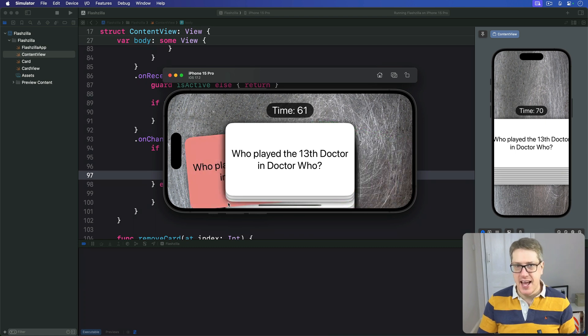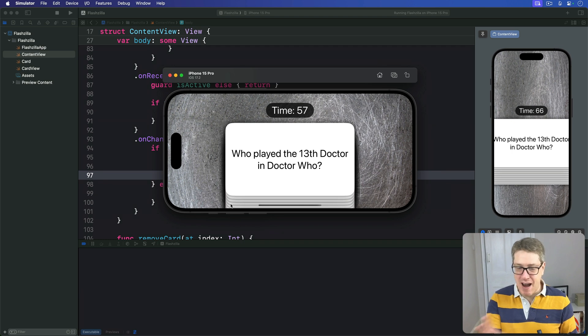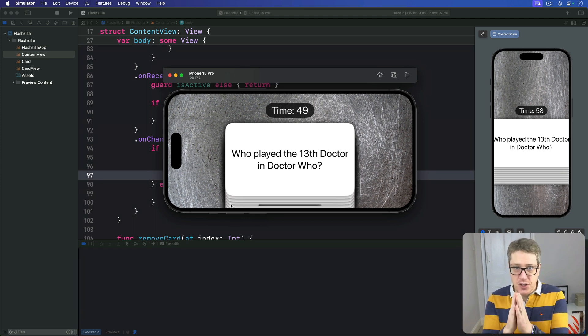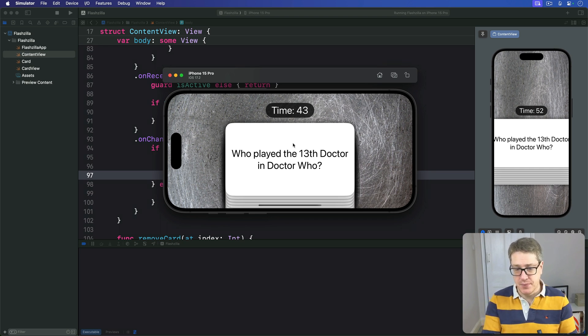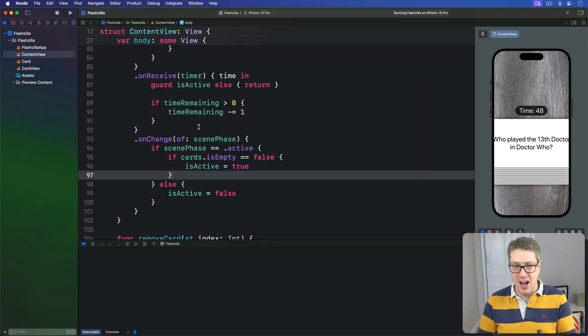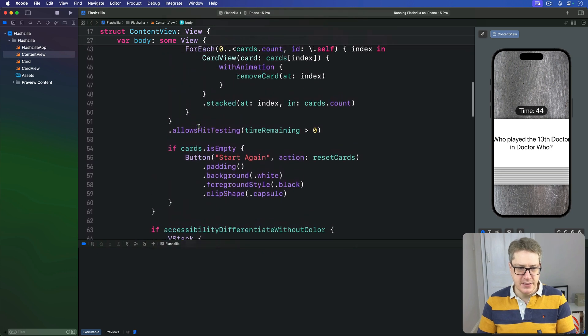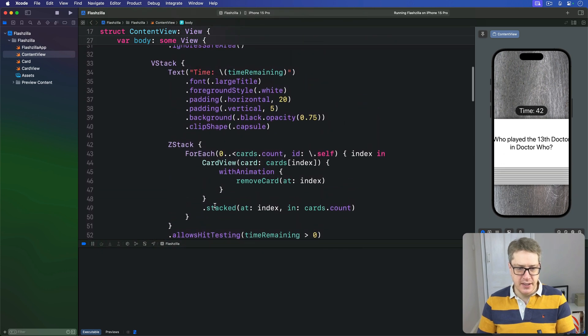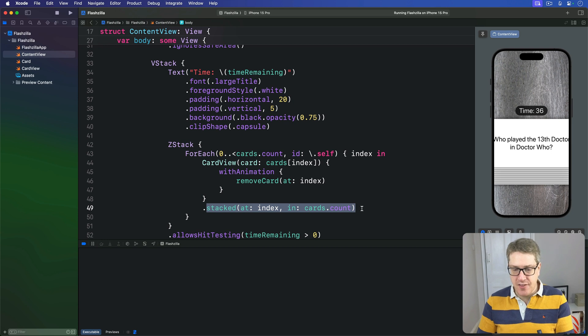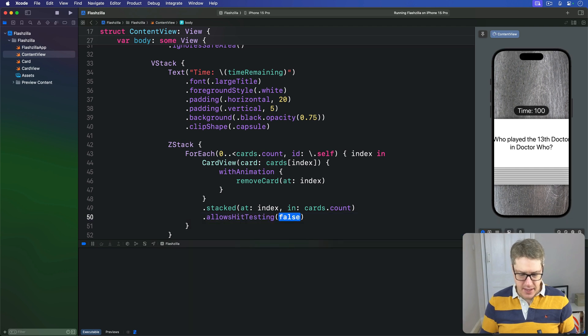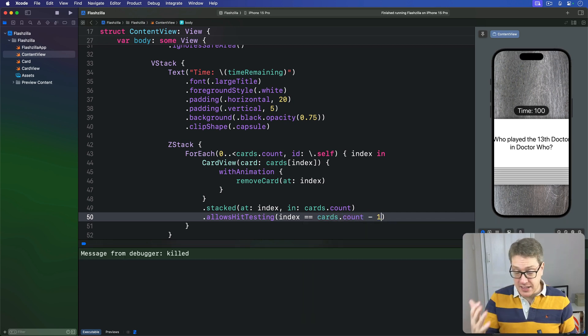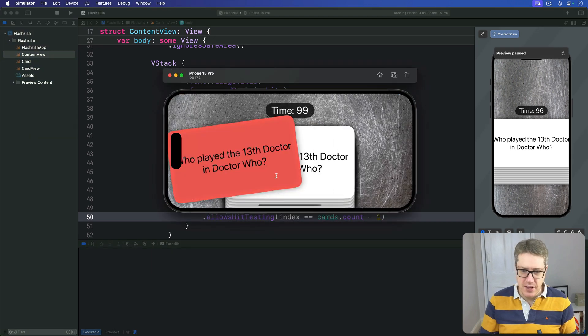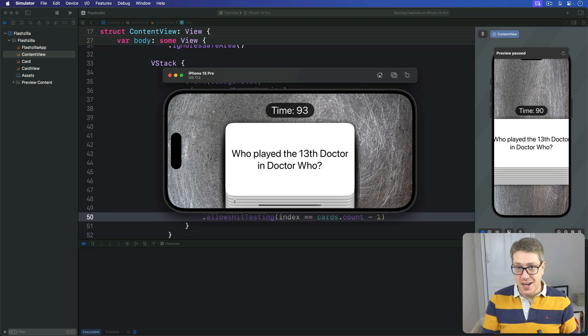First, it's possible to drag cards around when they aren't even at the top. This is confusing for users because they can grab a card they can't actually see, so it should never be possible. To fix this, we're going to use allowsHitTesting so the last card, this one on top here, is the only one that can be dragged around. We'll find our stacked modifier in ContentView and add below that allowsHitTesting if our index of the card is equal to cards.count minus one. So it's the last card - a small change, one line of code. But hopefully now this one can be dragged, the ones below cannot.